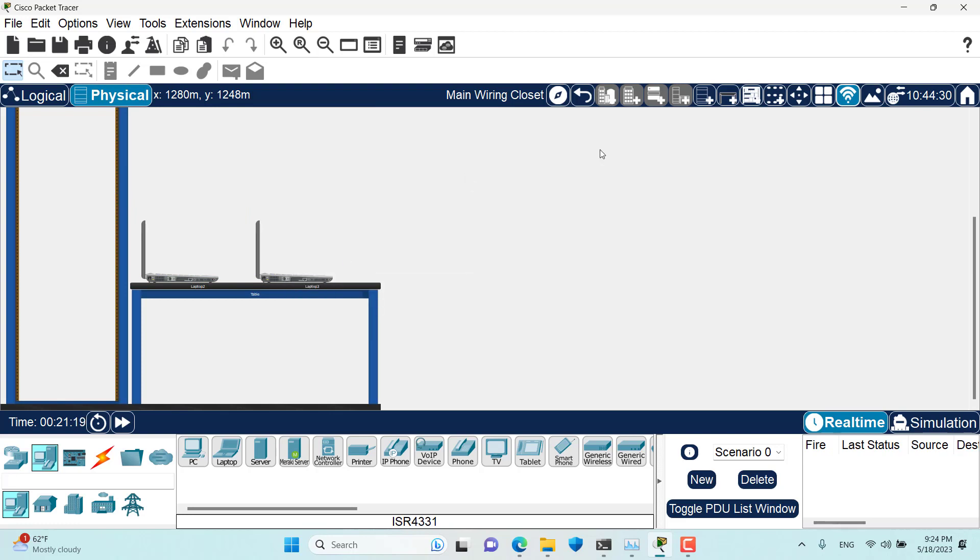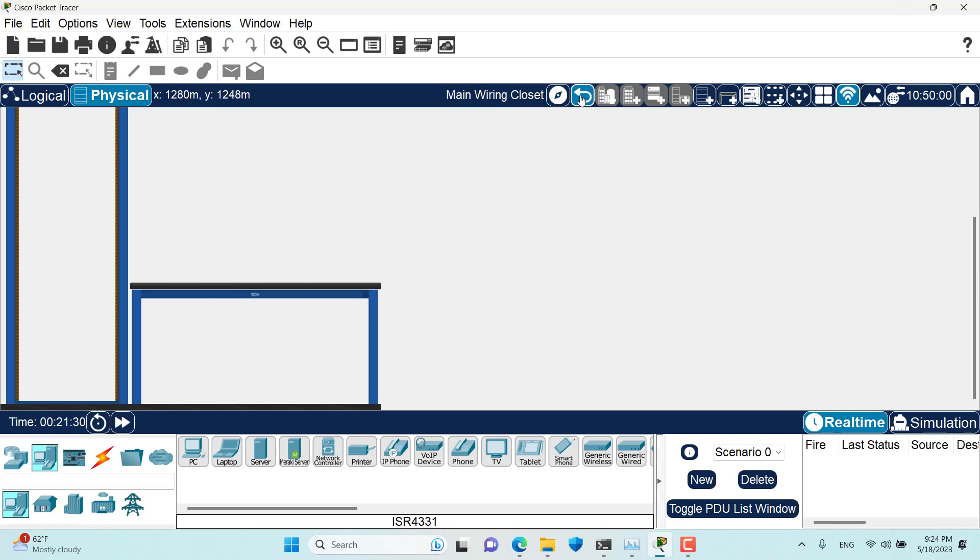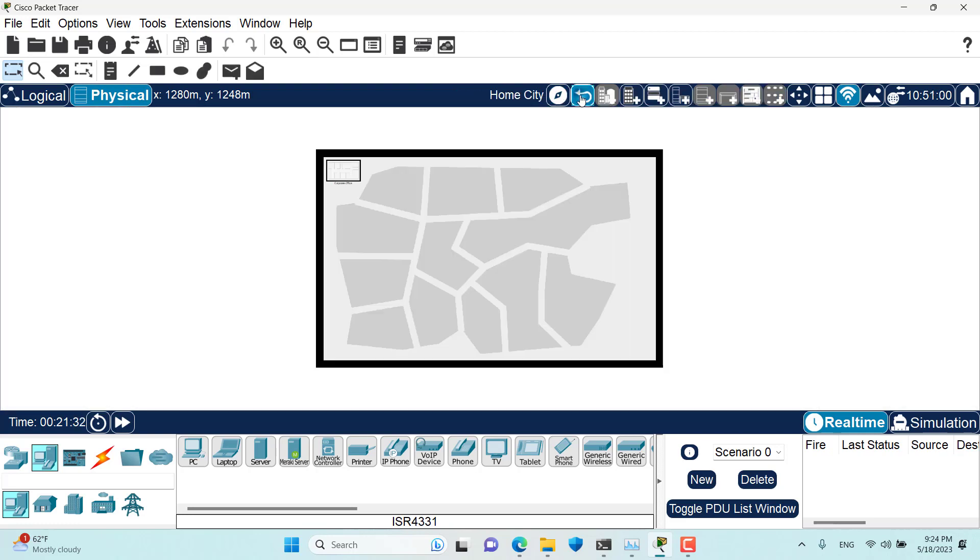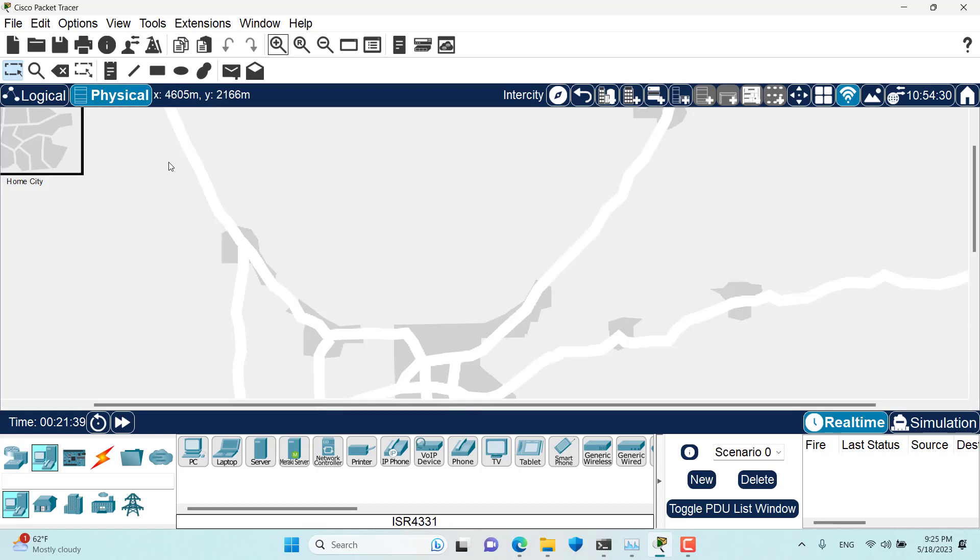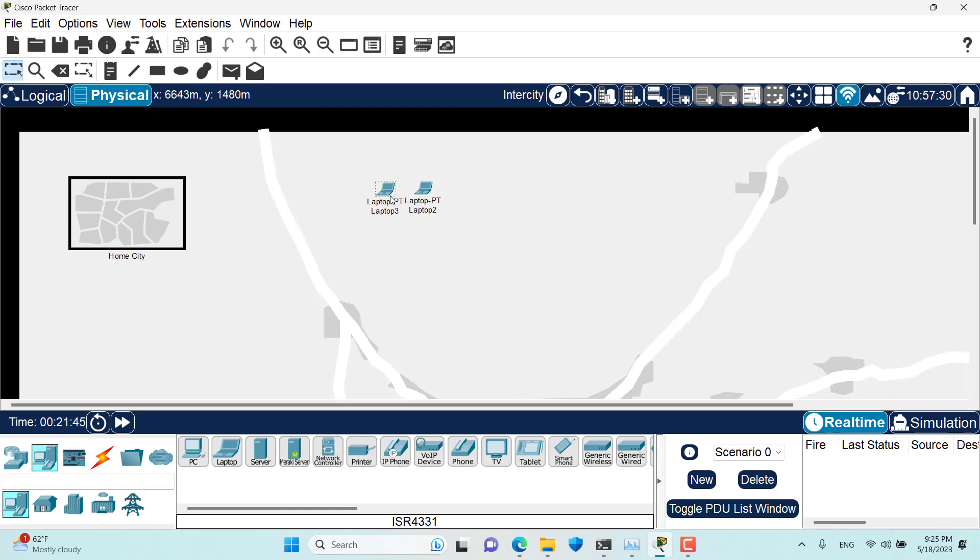But what I found is that if we try to move these two laptops to intercity, move the other one to intercity as well. Now I'm going to go to intercity and as you can see here I'm in the intercity. If I zoom in we have the two laptops here.